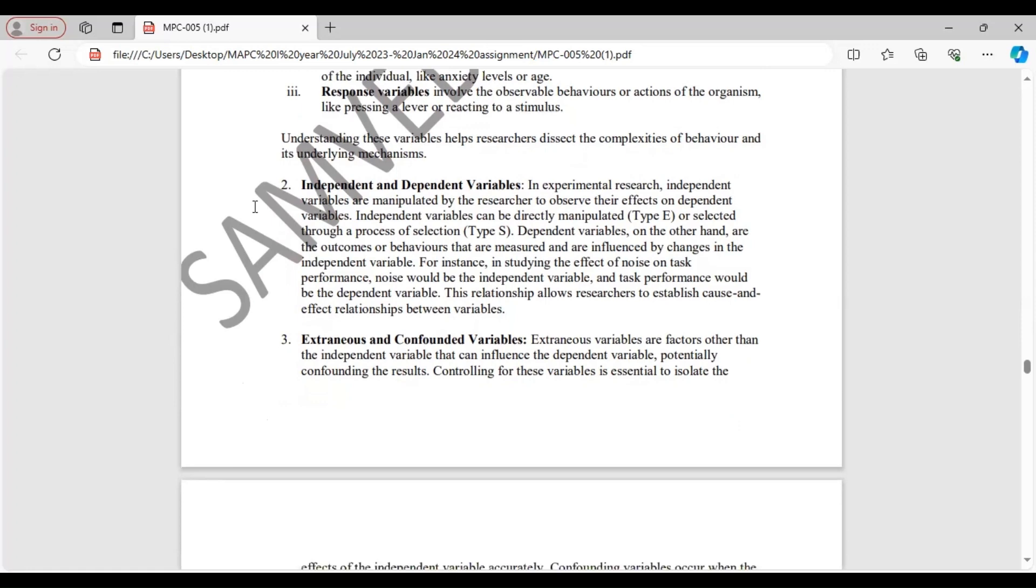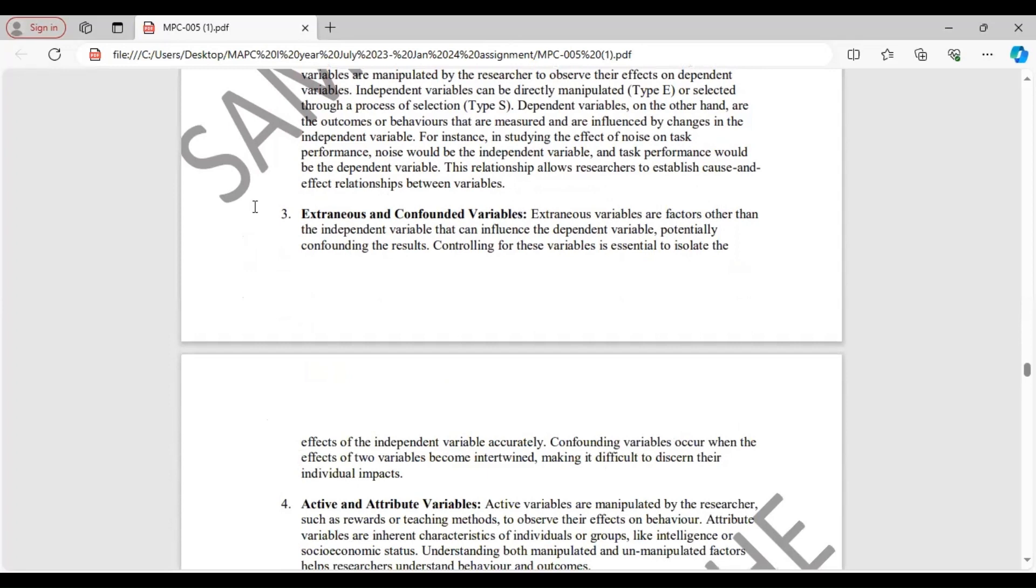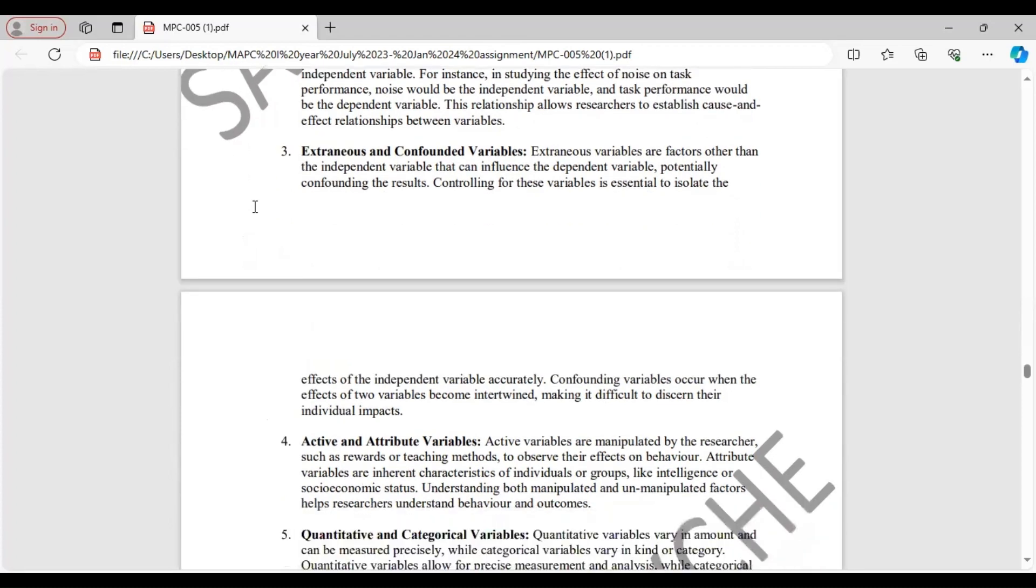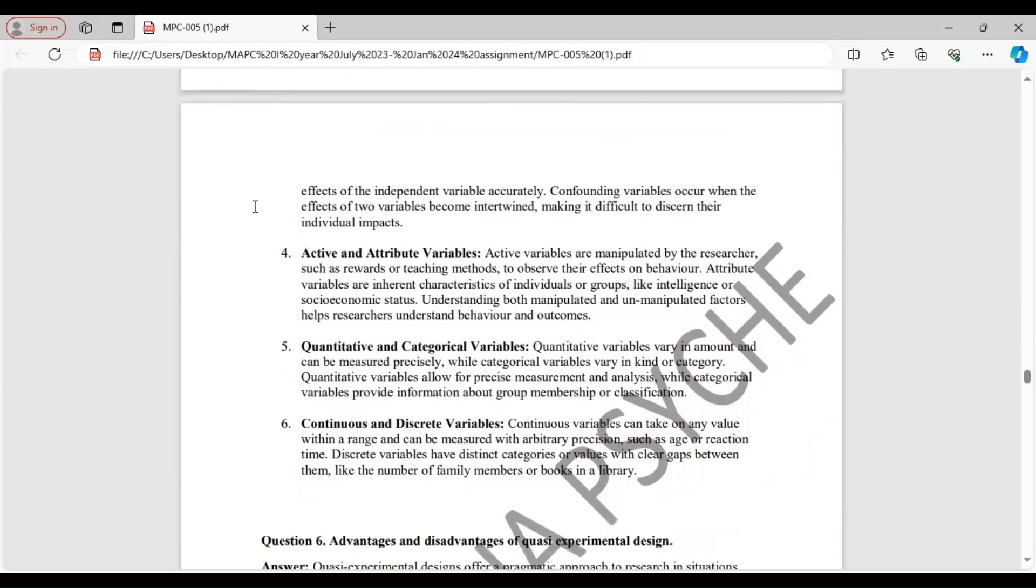Independent and dependent variables. Independent variables are manipulated by the researcher to observe the effect on the dependent variable. And dependent variables vary according to the change in the independent variable. Extraneous and confounded variable. Extraneous variables are factors other than the independent variable which can influence the dependent variable and potentially they also confound the result. And confounding of variables occur when the effects of two variables become intertwined, and it becomes difficult to find out their individual effect.